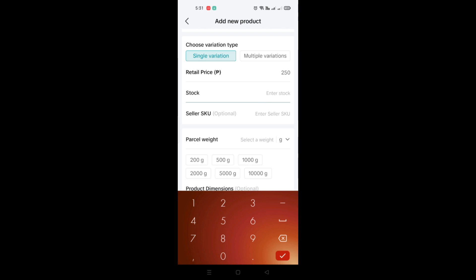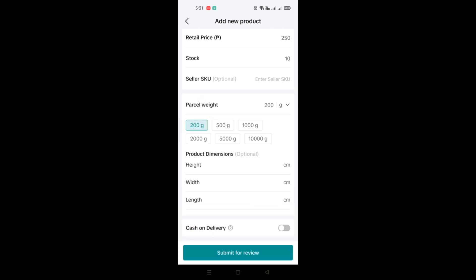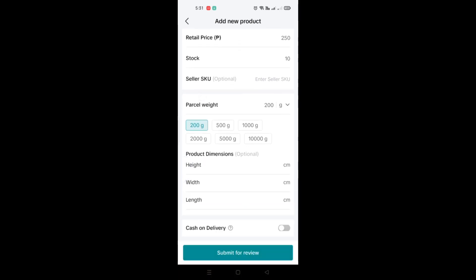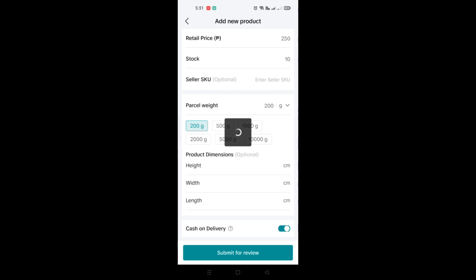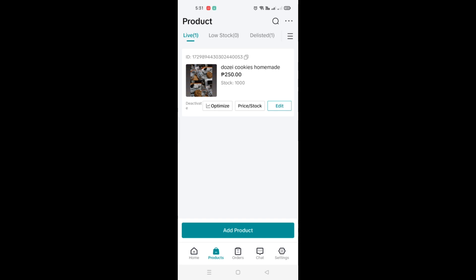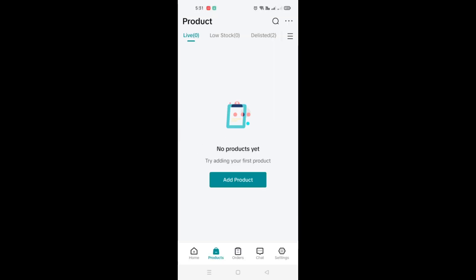If you have variations in color or size, click on Multiple Variations and create the variation information. Once done, you can go to the retail price, set up the price, and set up the stock. You can set up the warehouse location — that's optional — as well as the parcel weight. You also have the option to toggle on the cash on delivery option.